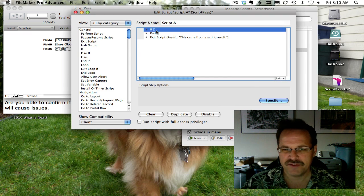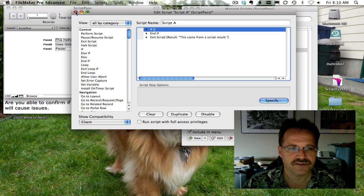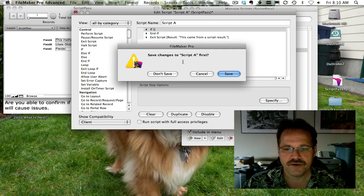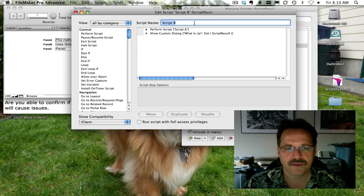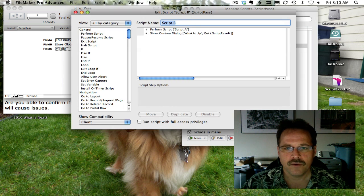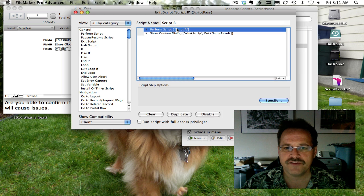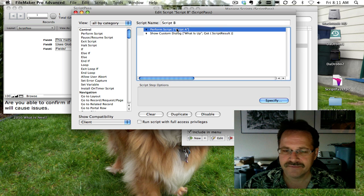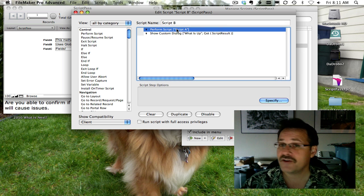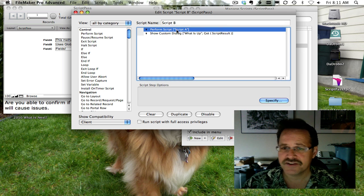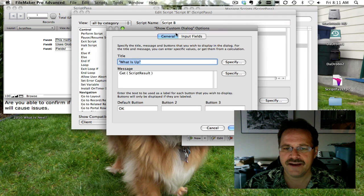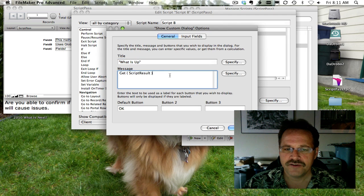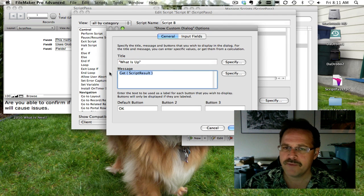So if we go back to script B, we're performing script A, and then script A is sending a script result to us. And if we double click here, you can see that,